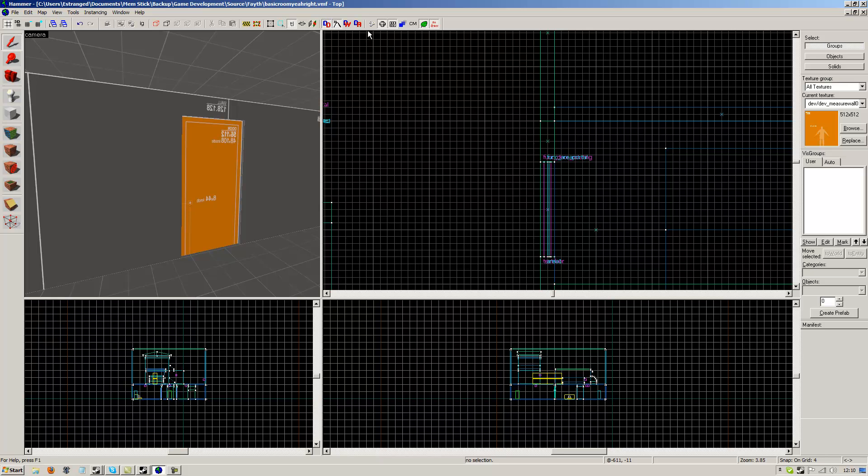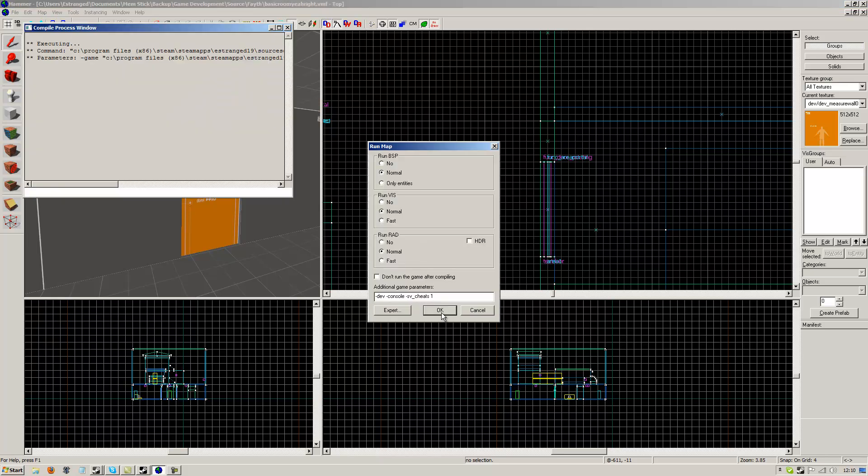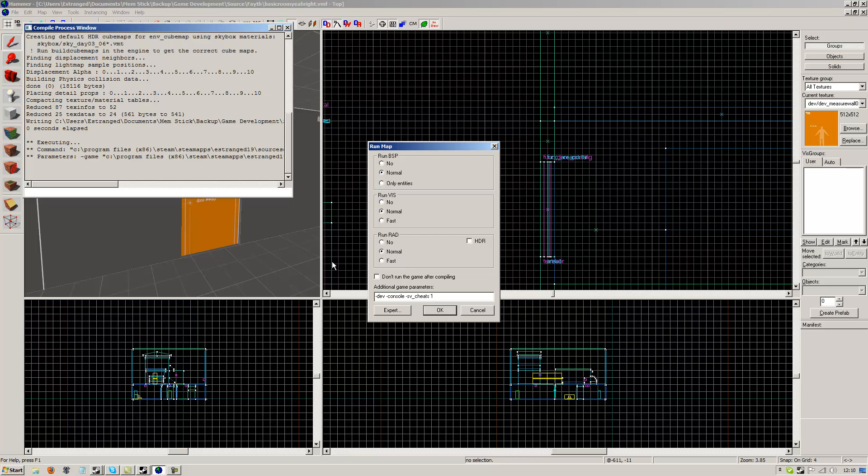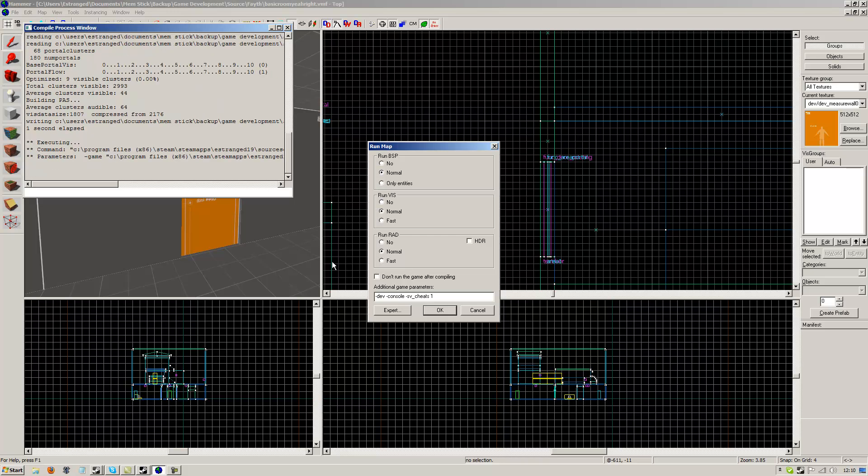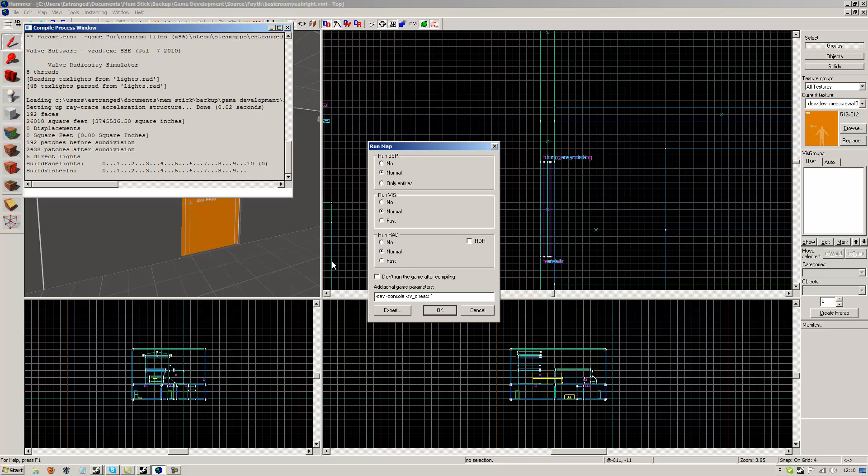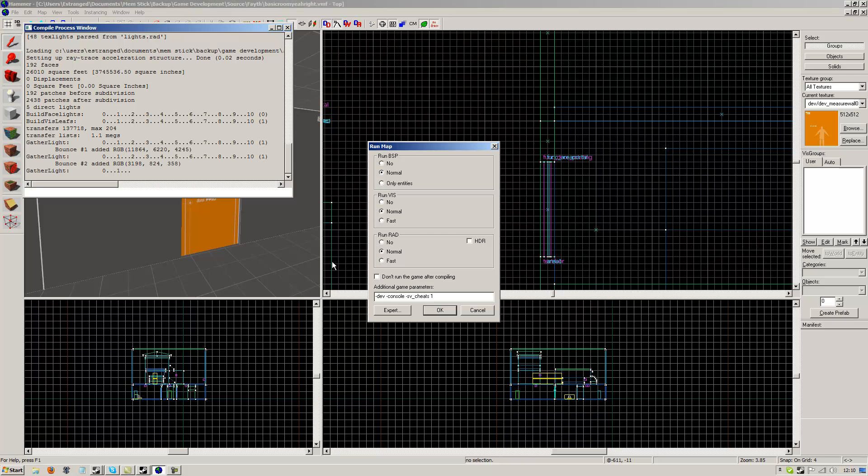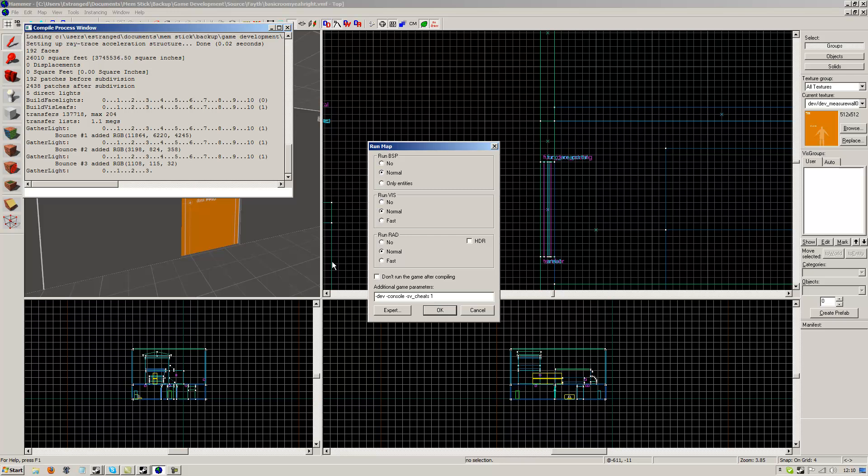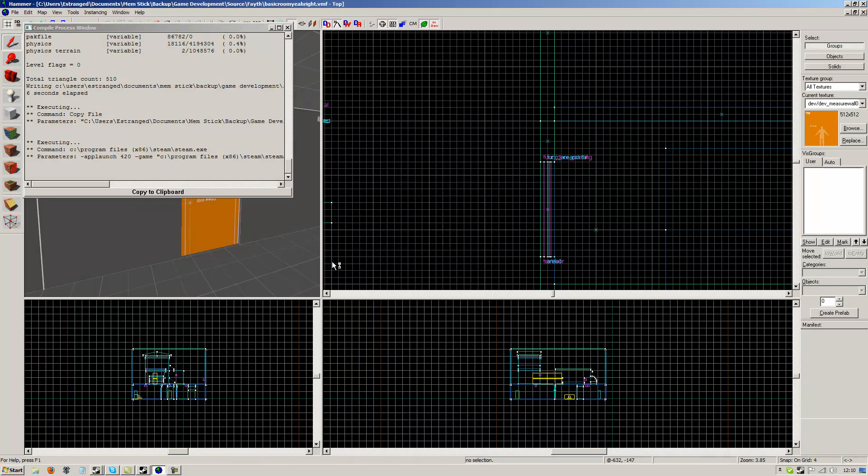So I'm going to run this. I've got it in windowed mode so it should record at the same time. Now this map is very basic, really, really, really basic, but it has some interesting things in it.